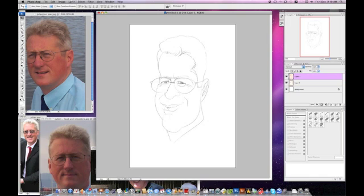I've done a rough pencil sketch and then scanned that into Photoshop, as you can see there on the screen. I take the opacity down of that sketch to about 50%, and then I've added a new layer on top, which will be the layer where I'll ink the final line work for the digital caricature.